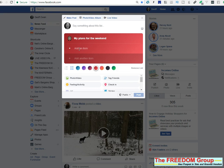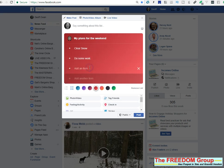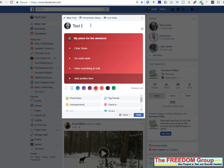Then click 'add an item' — clear snow, do some work, have things to eat — and put in anything that you want. You can type in anything on there. At the moment you can only post it to your timeline.